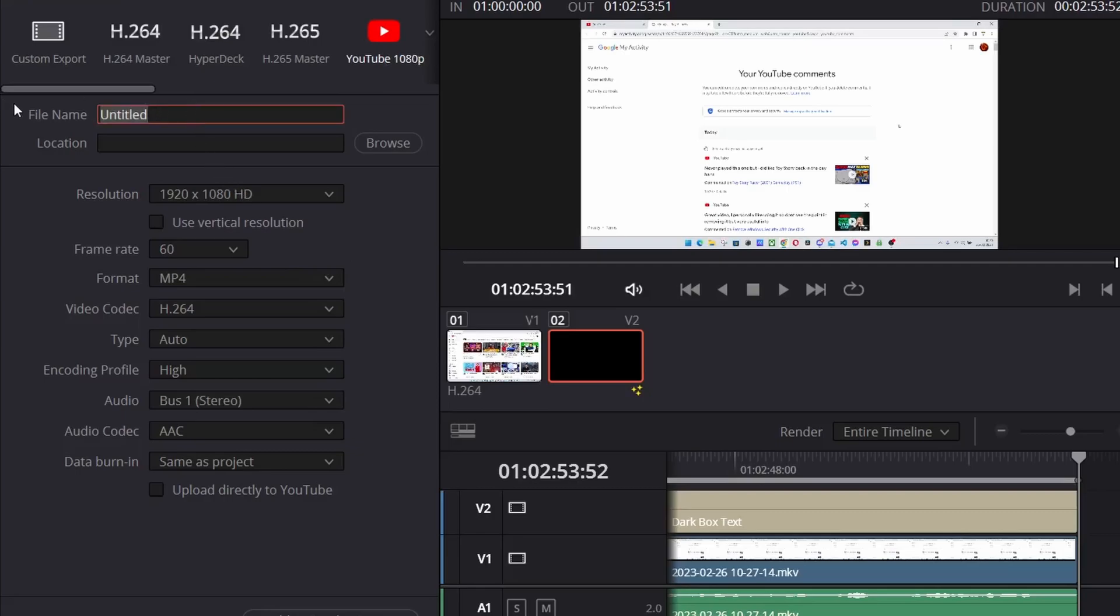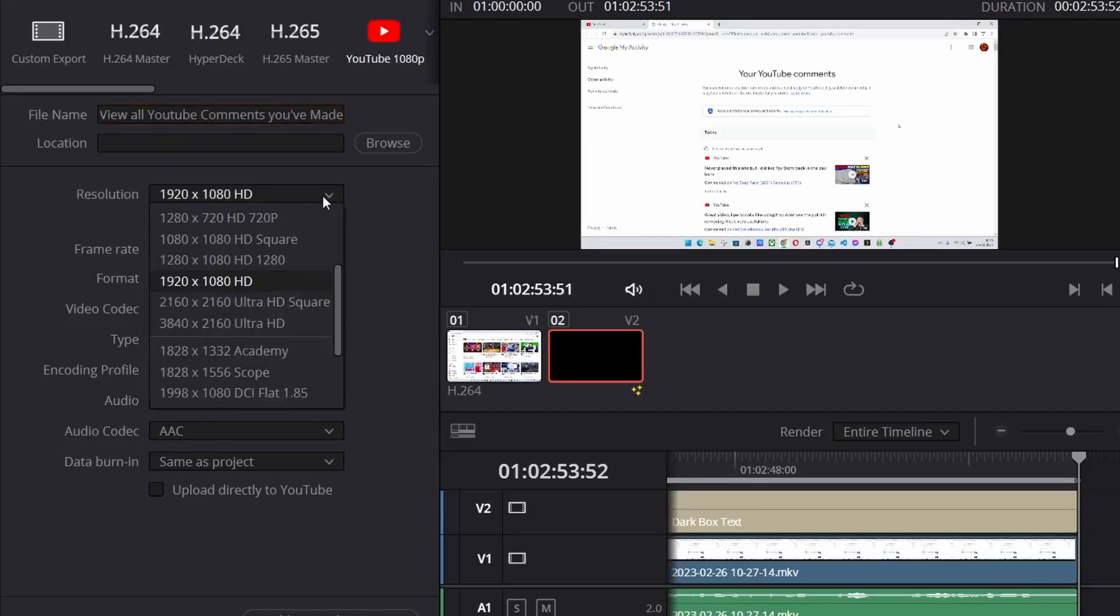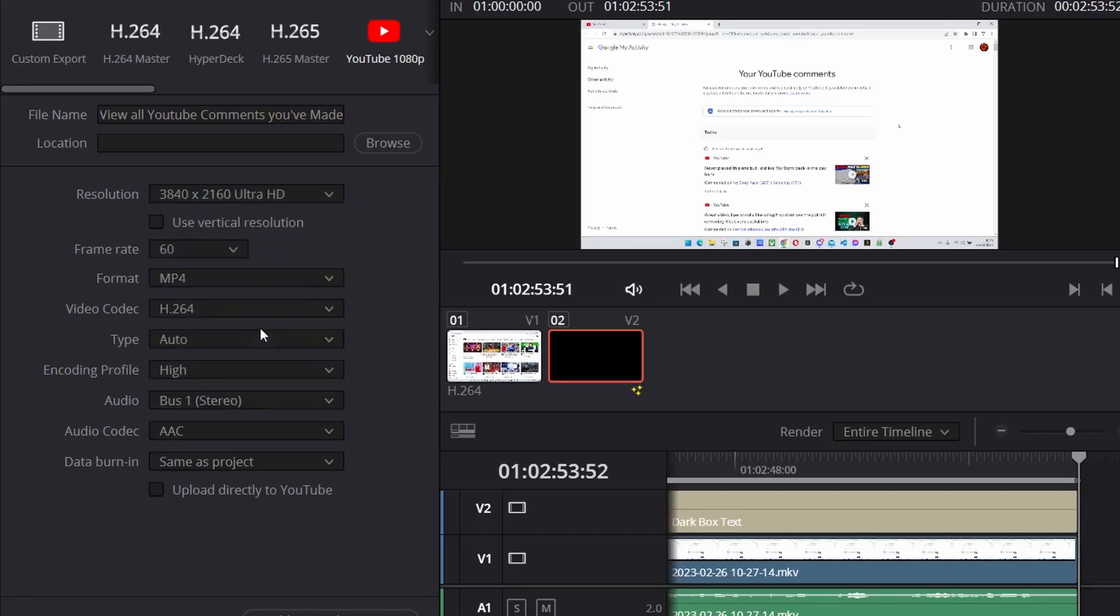After you put in your title (I'm going to call it that, it might end up changing), we've got resolution right here. When you click the down arrow, it gives you a couple of different options. All I do is hit the Ultra HD 4K one, and that is basically it.